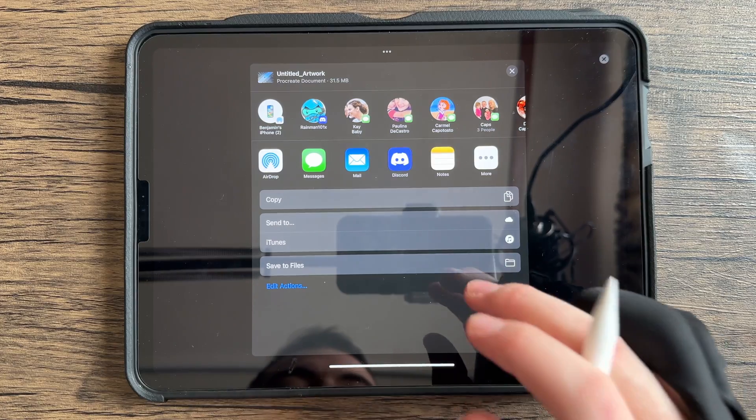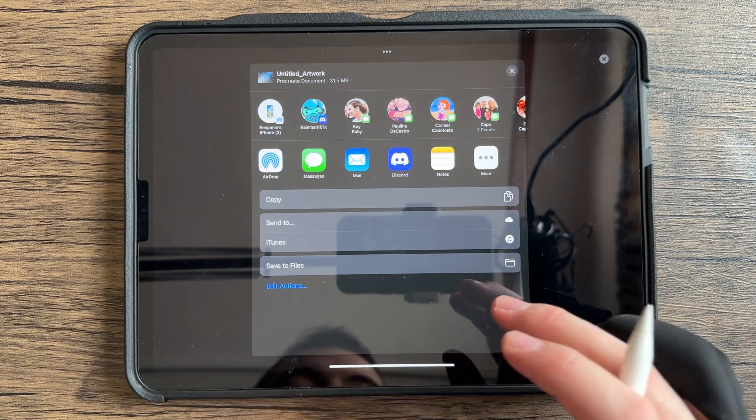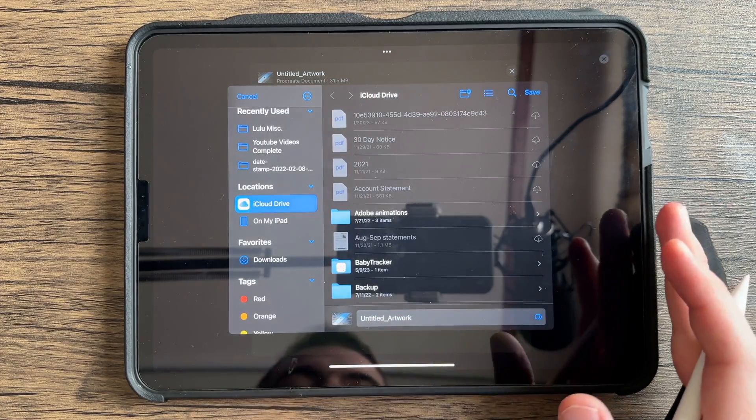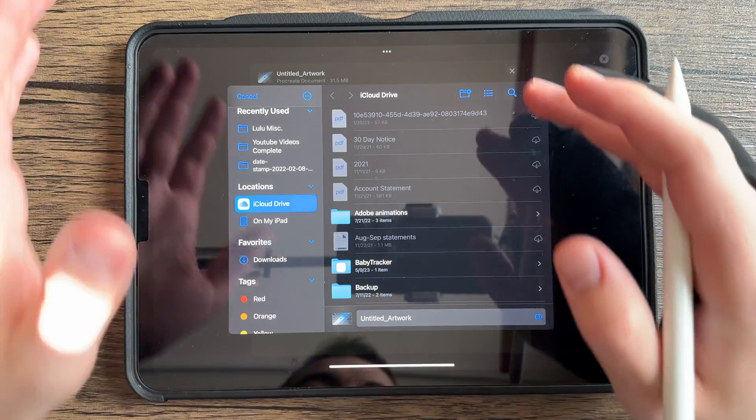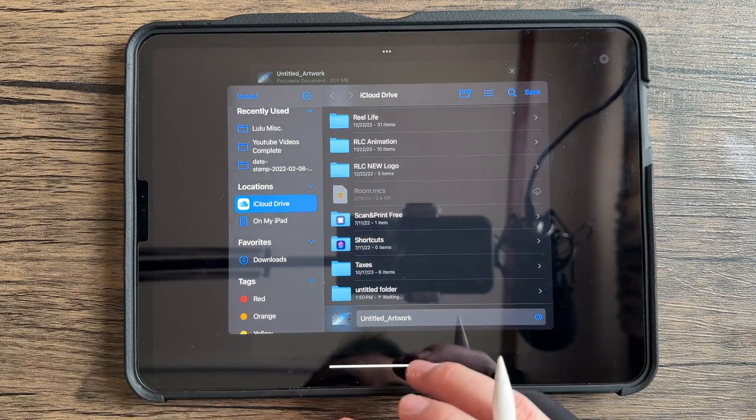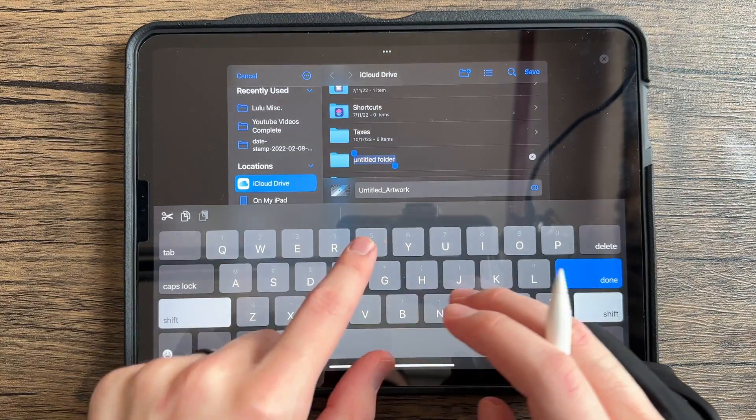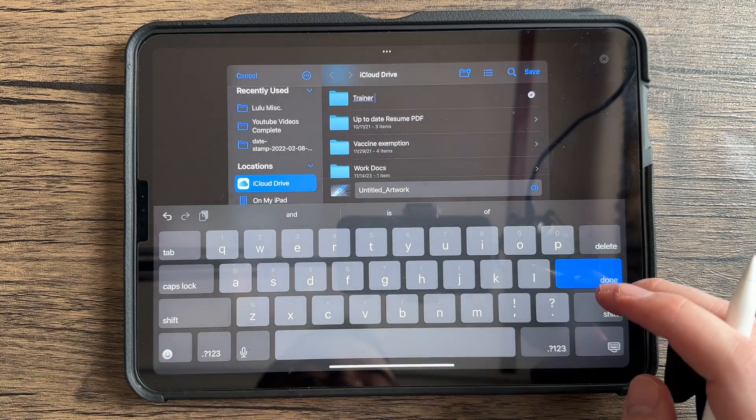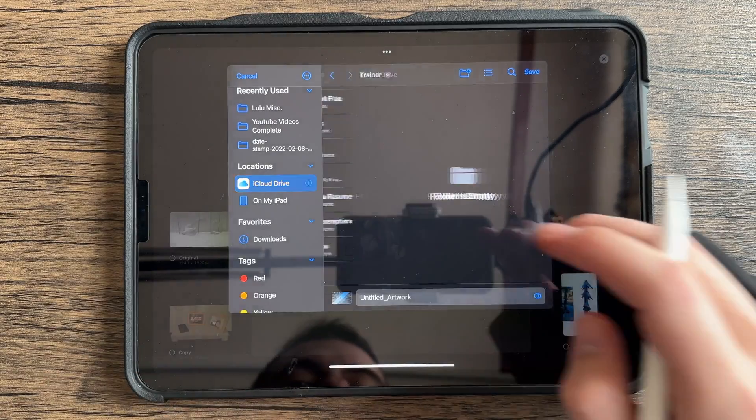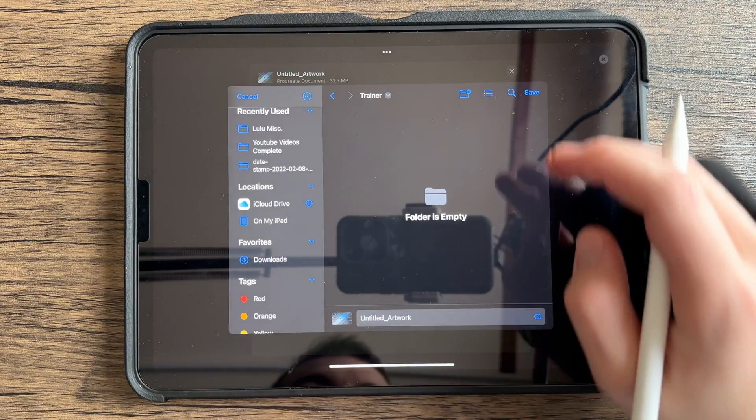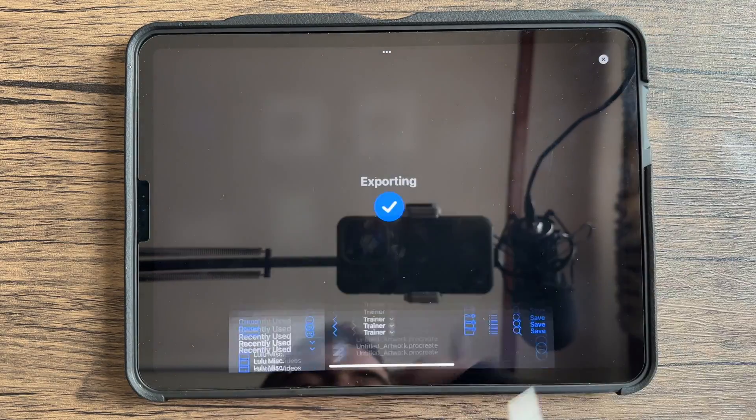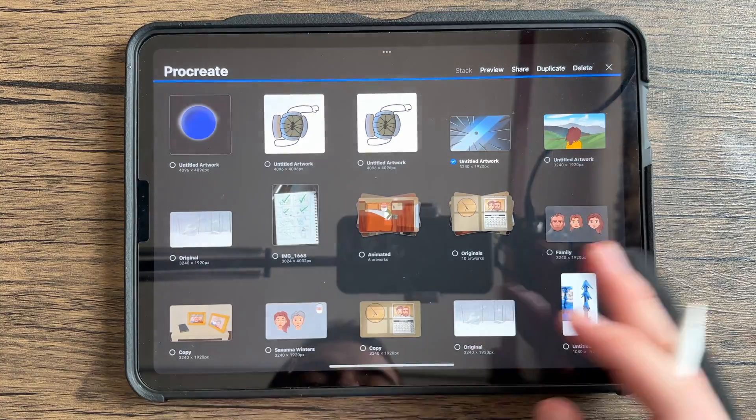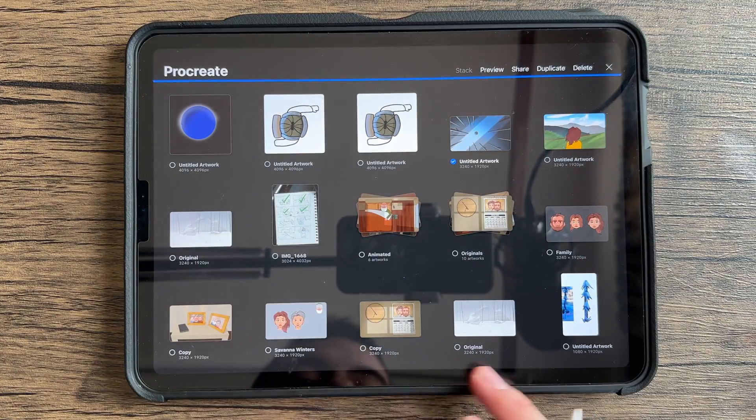And you're going to save to files. Now, if you have an Apple ID, you're going to have all these different files. For this purpose, I'm going to do Trainer for all of you out there. And we're going to save this inside of Trainer. We're just going to hit save. Saves the Procreate file. Very easy, very clean.